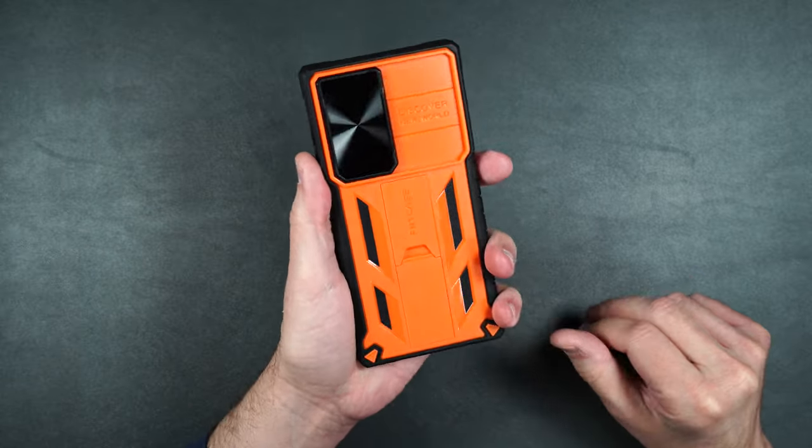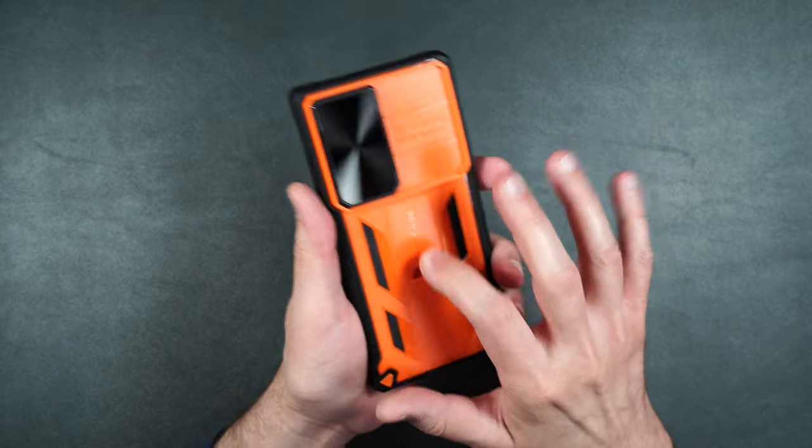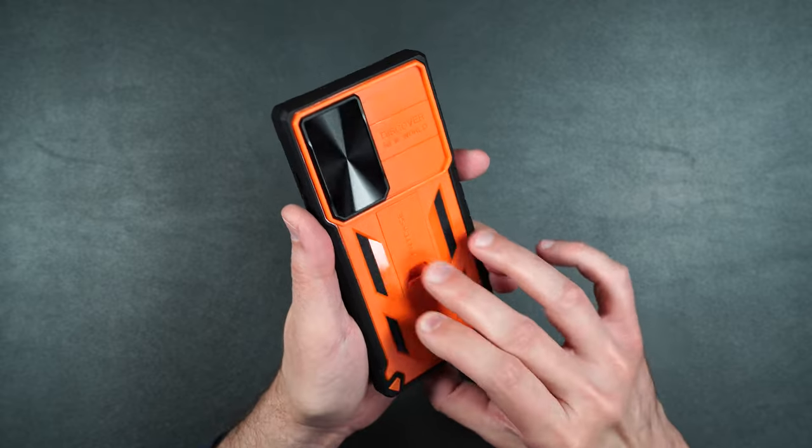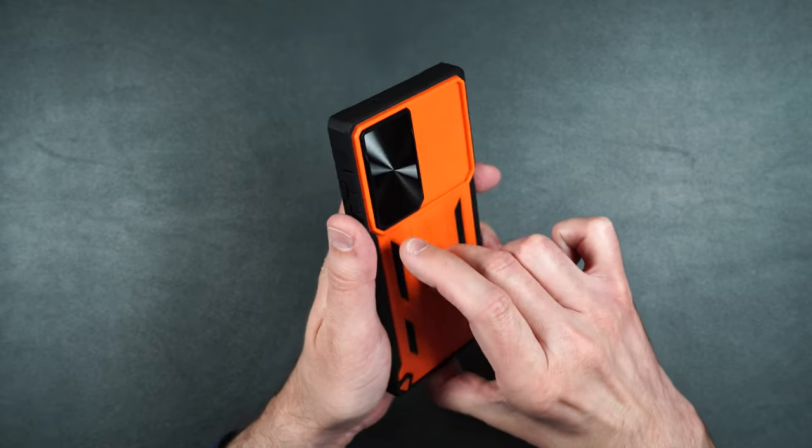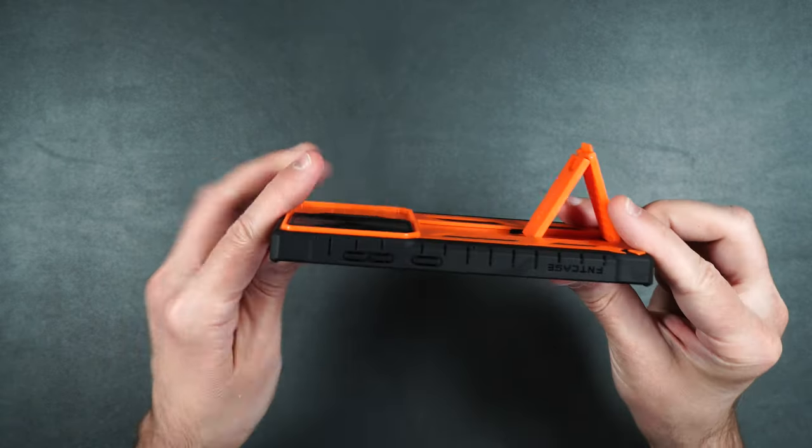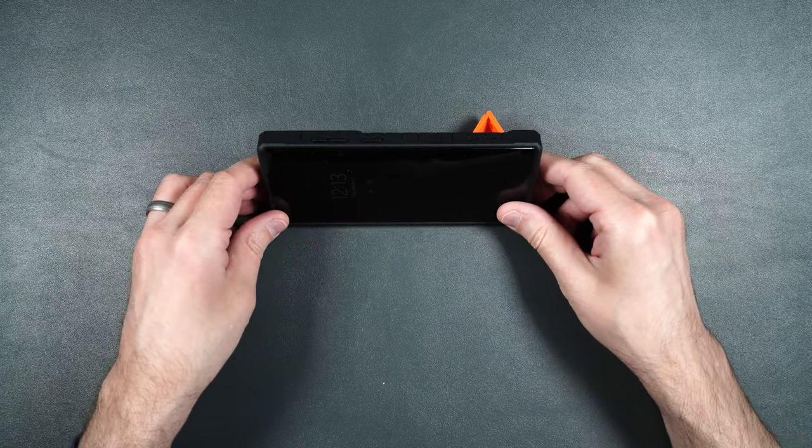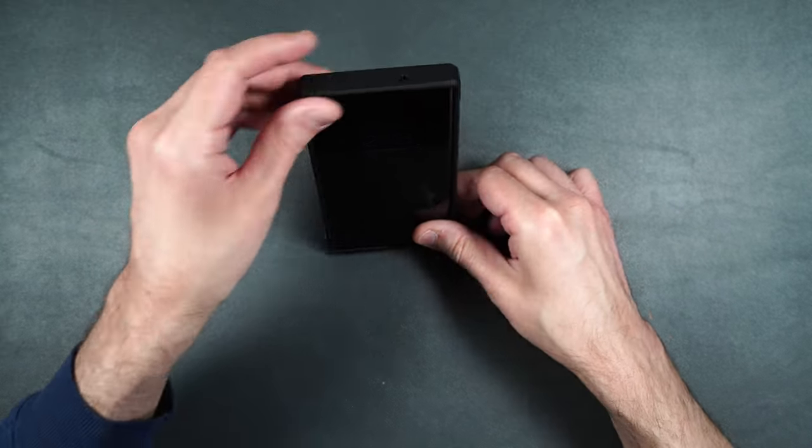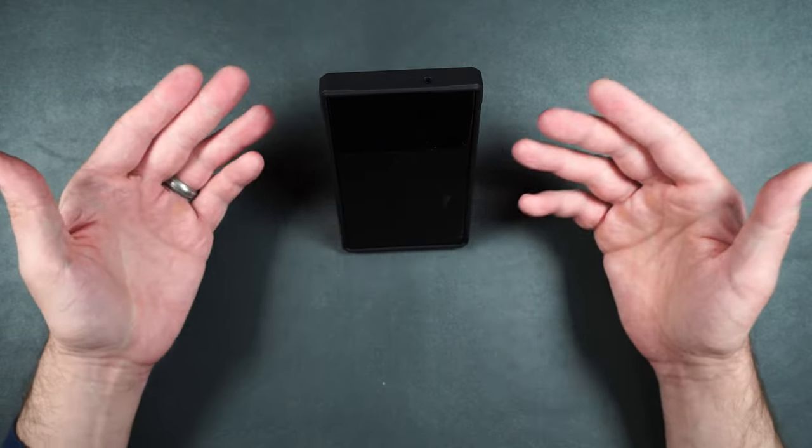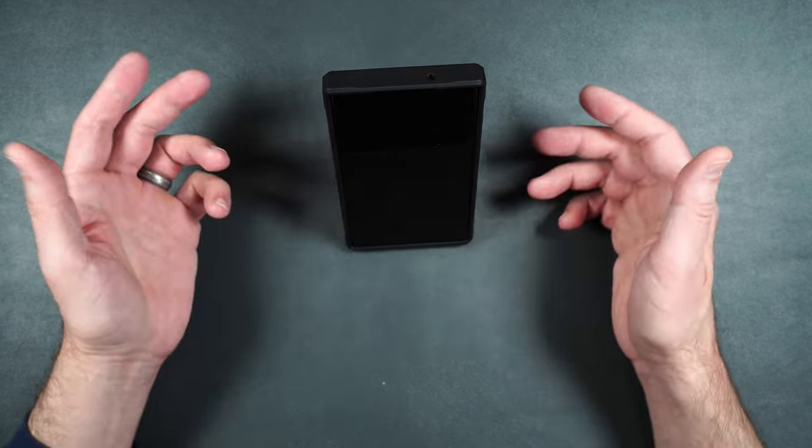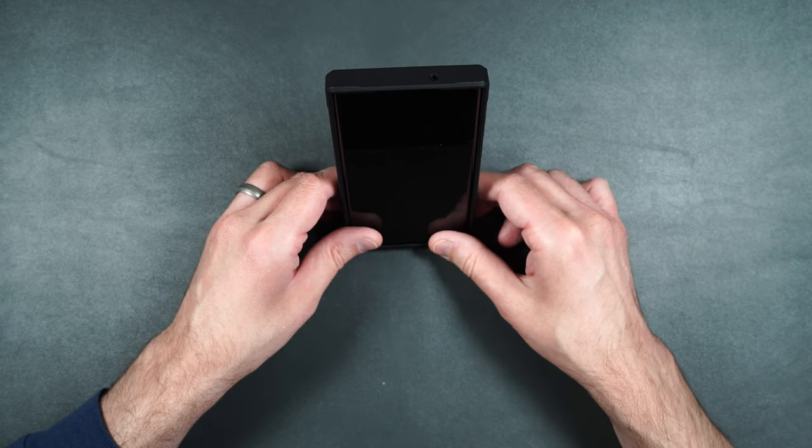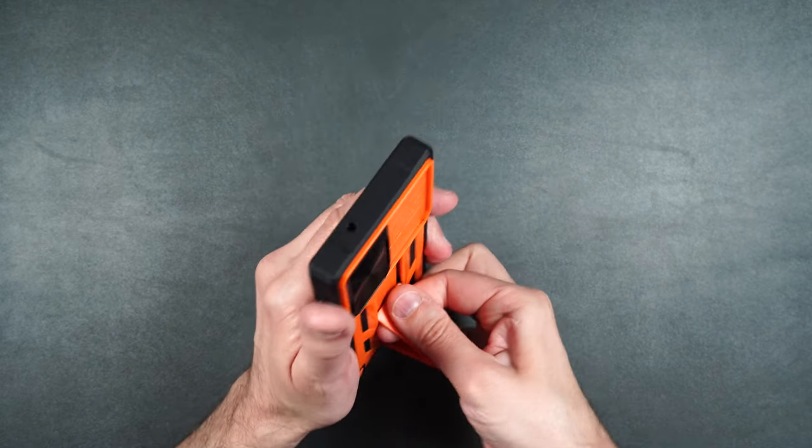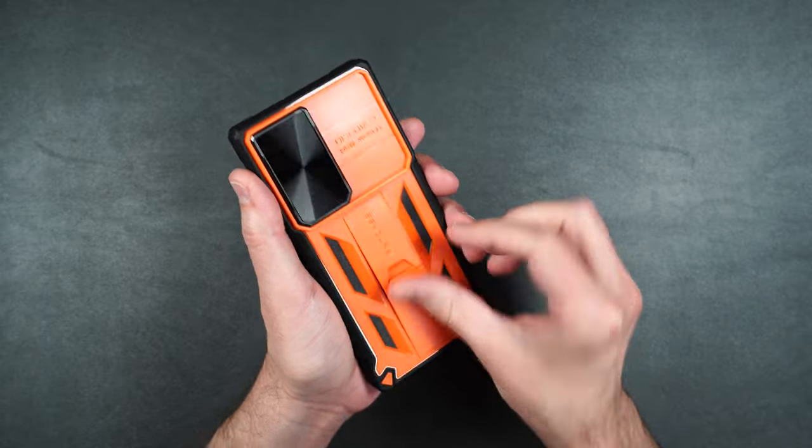On the back here again it's got that nice hard plastic for the protection. Got your built-in kickstand you can easily take out. Pops into place. You can watch something like on Netflix or even do like a zoom call or just have the phone facing you on your desk so you can easily see your notifications. And then it just pops back into place with a little clip.